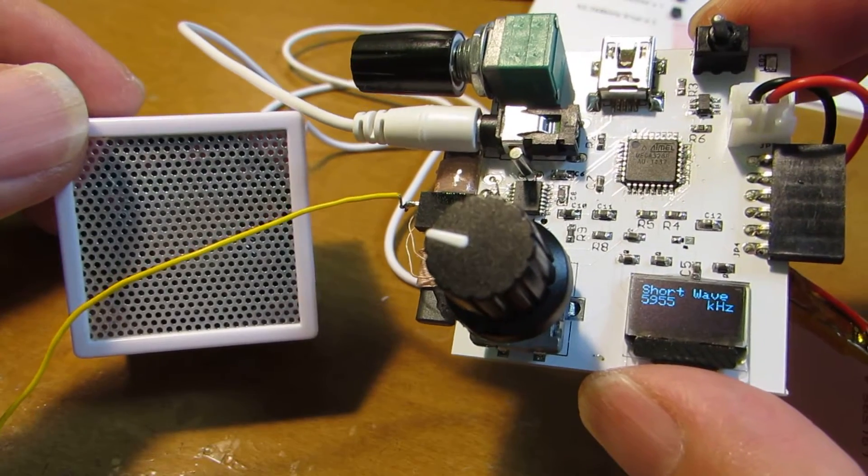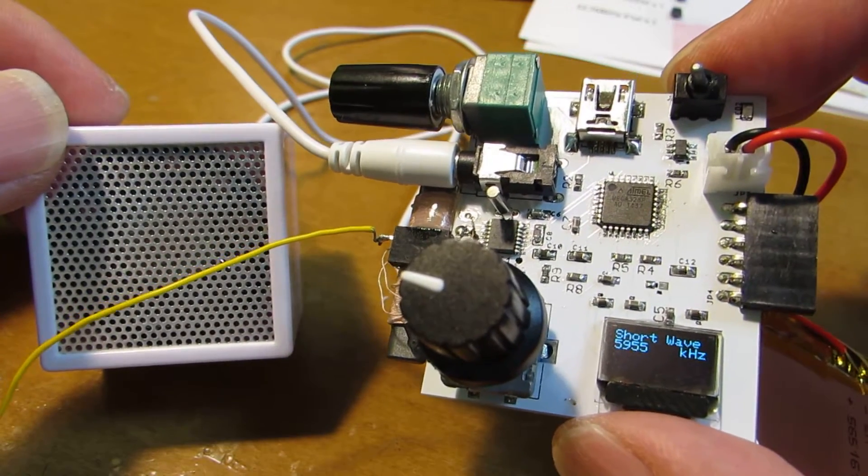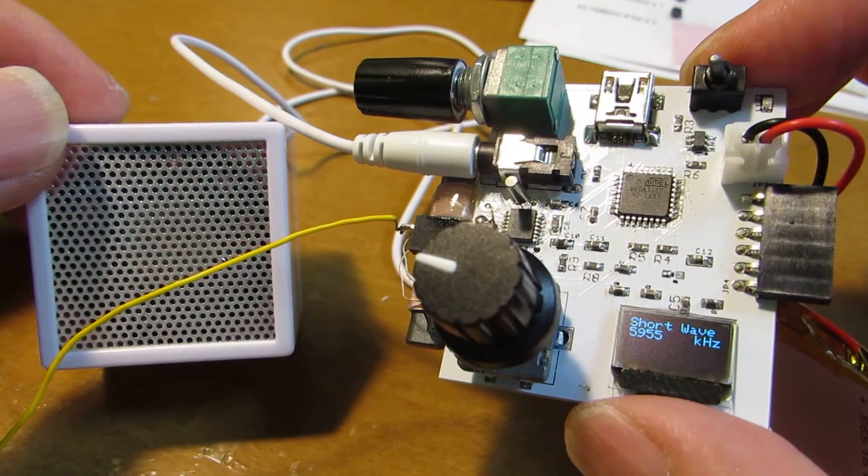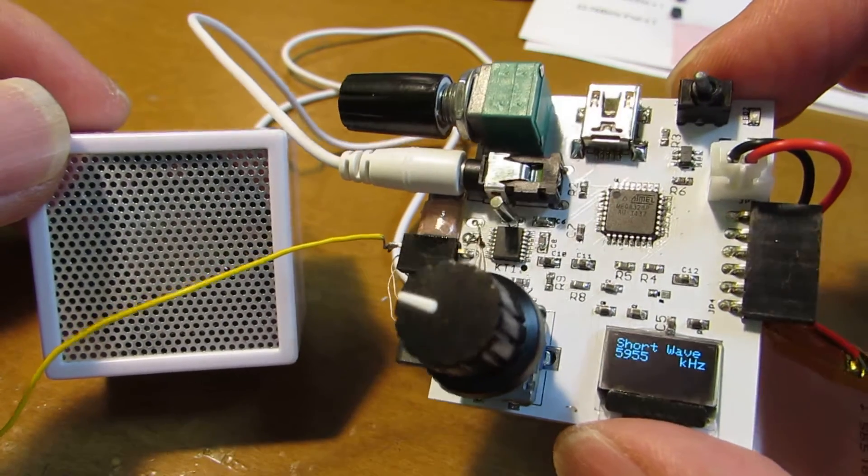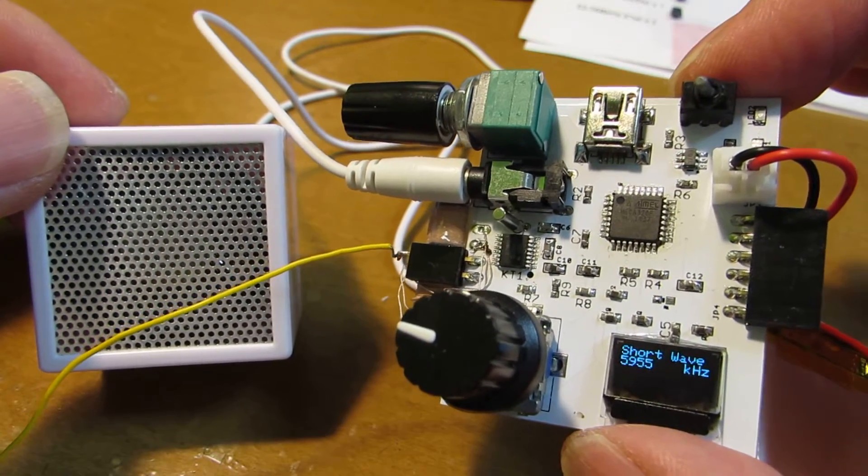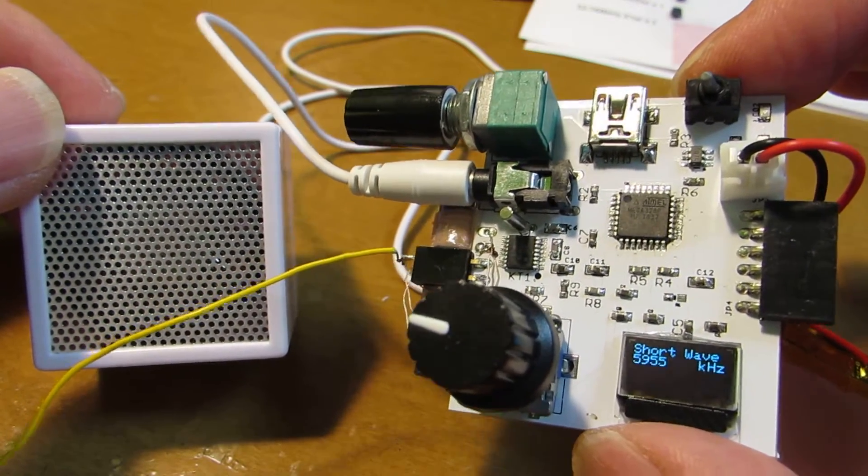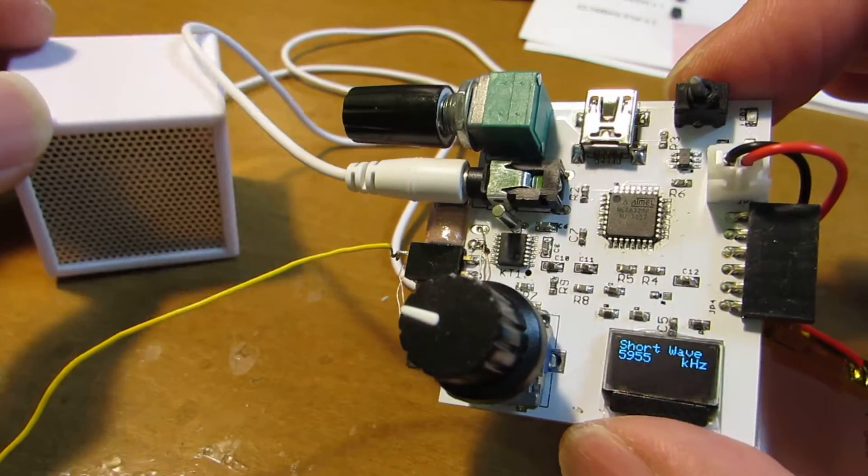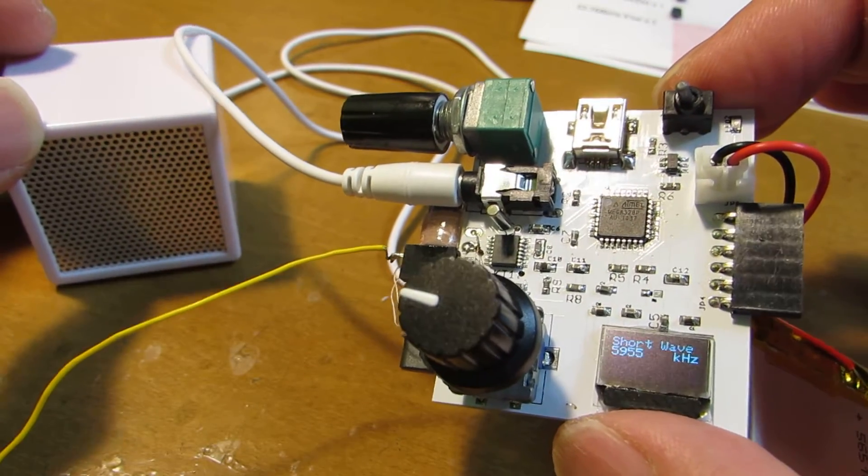Some broadcasts can be received. Actually, as same as the previous case, I would like to sell. So you can buy this radio kit on Tindie.